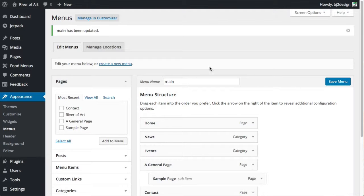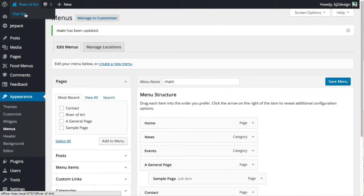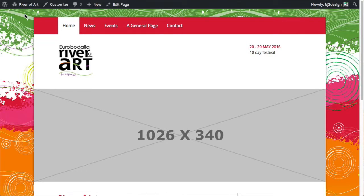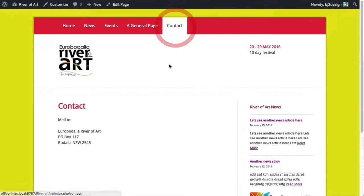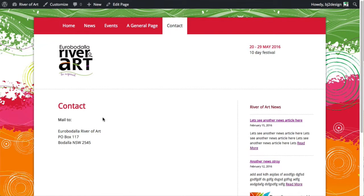Now when we go to visit the site, we've got that option for our contact page right there. We'll also add a form there as well.